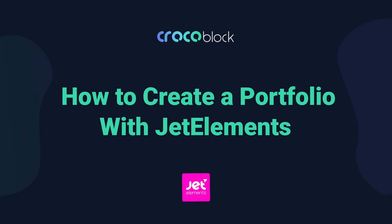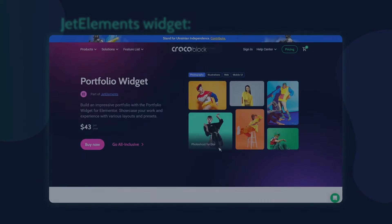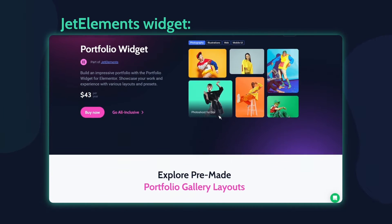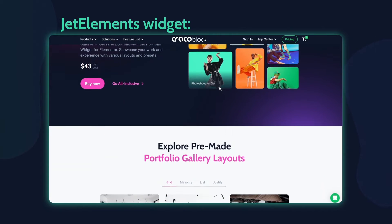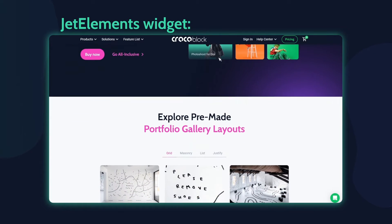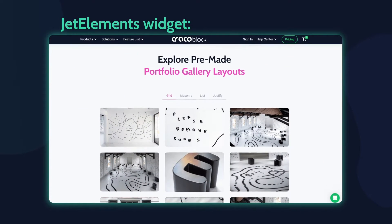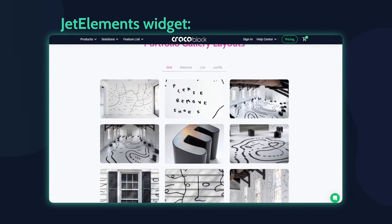Hello and welcome to a tutorial on the JetElements Portfolio widget. I'm Andrew from Crocoblock. In this video I'll guide you through creating and customizing a website portfolio using the JetElements plugin and the free version of the Elementor WordPress editor.